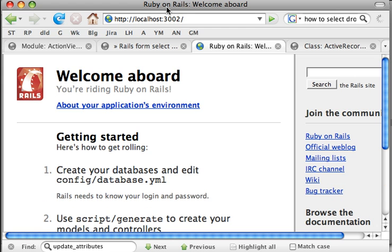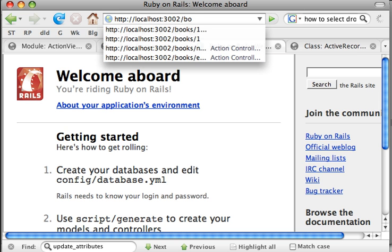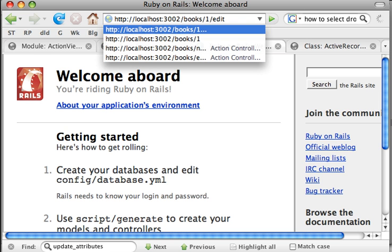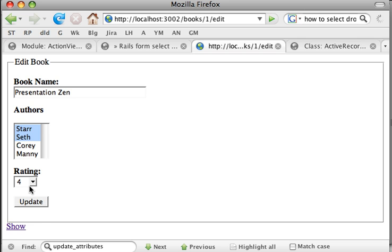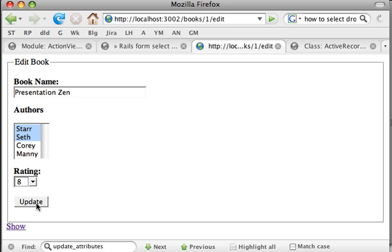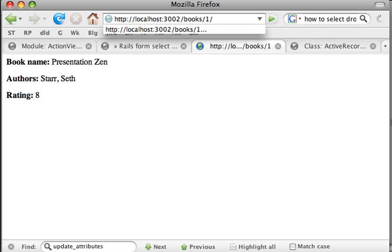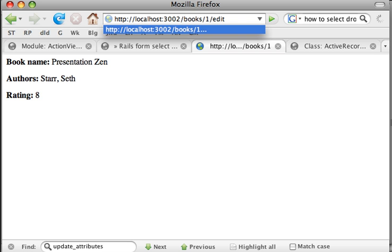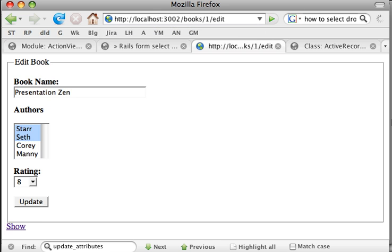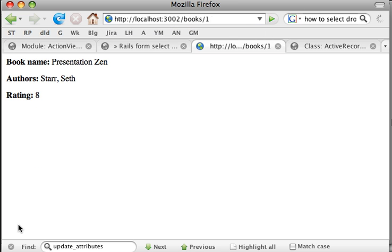Let's load one of the books. There it is — rating is 4. Let's make it 8 and do an update for Presentation Zen. And there it is, Presentation Zen is now 8. When you load the form again for the same book, it should display the drop-down box with 8 as selected — and there it is. And if you go back, it's 8.